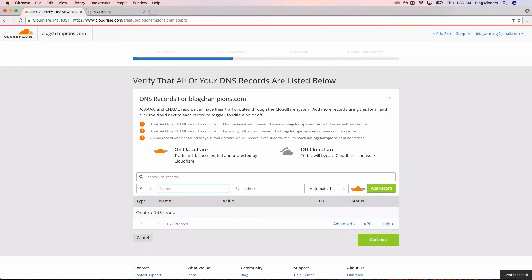Now we've come back to the Cloudflare screen that says verify that all of your DNS records are listed below and we hadn't set up any before, which is correct.